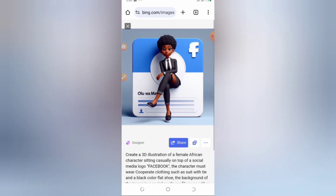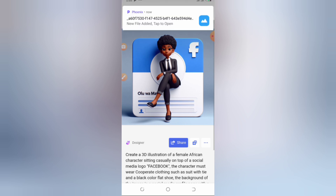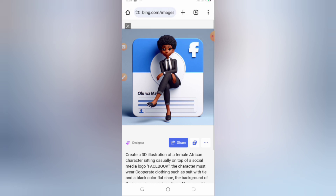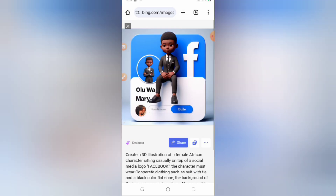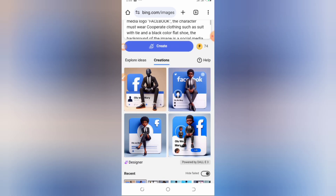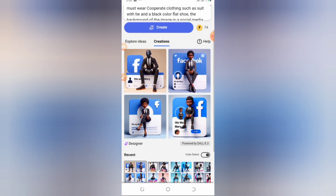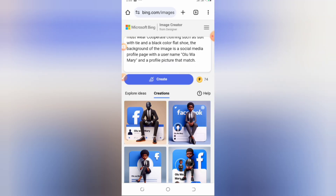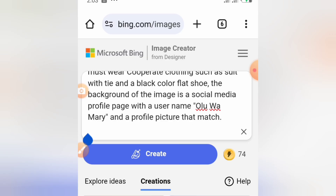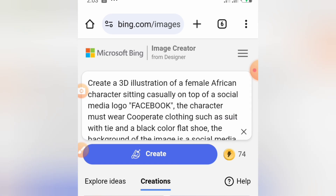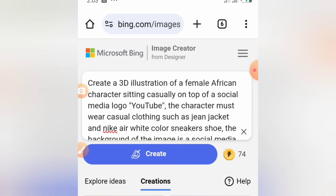It generated four images for me. One has no profile picture, another has the hand correctly done, and one is a guy — so I won't use that one. If the results don't come out well, you can still edit the prompt and specify more details.